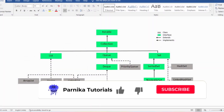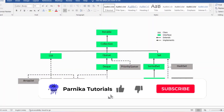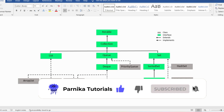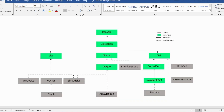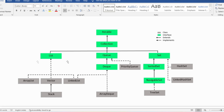Good morning friends, welcome back to Panika Tutorials. In this video I want to discuss about the Queue interface and its implementation classes such as PriorityQueue and LinkedList. I sincerely request everyone to watch the complete video for better understanding. If you look at the collection framework hierarchy, you have the Queue interface and its implementation classes are PriorityQueue and LinkedList.